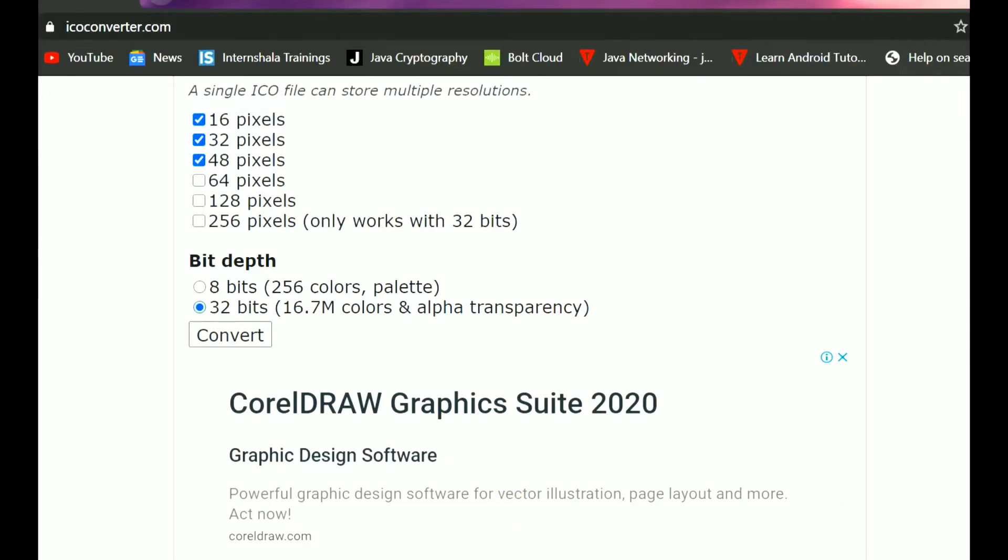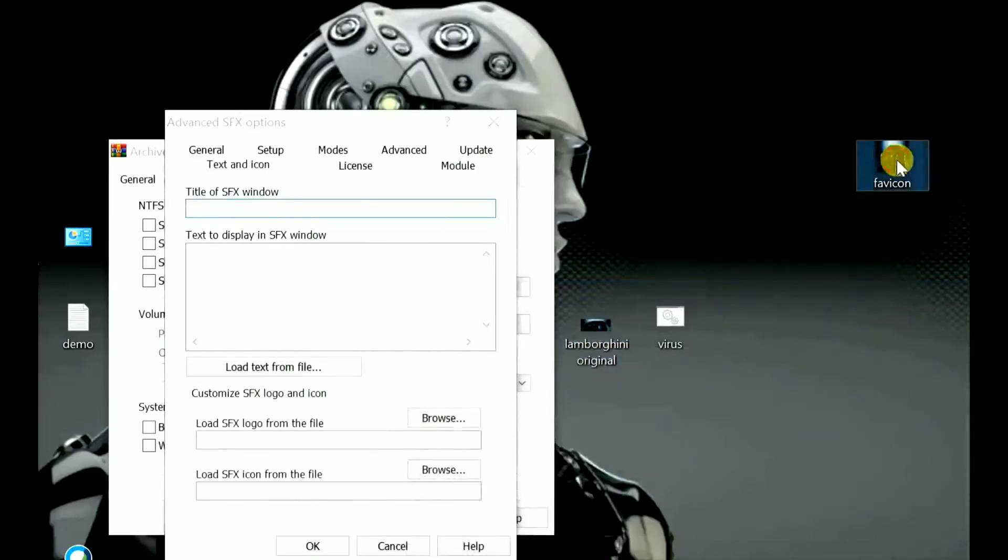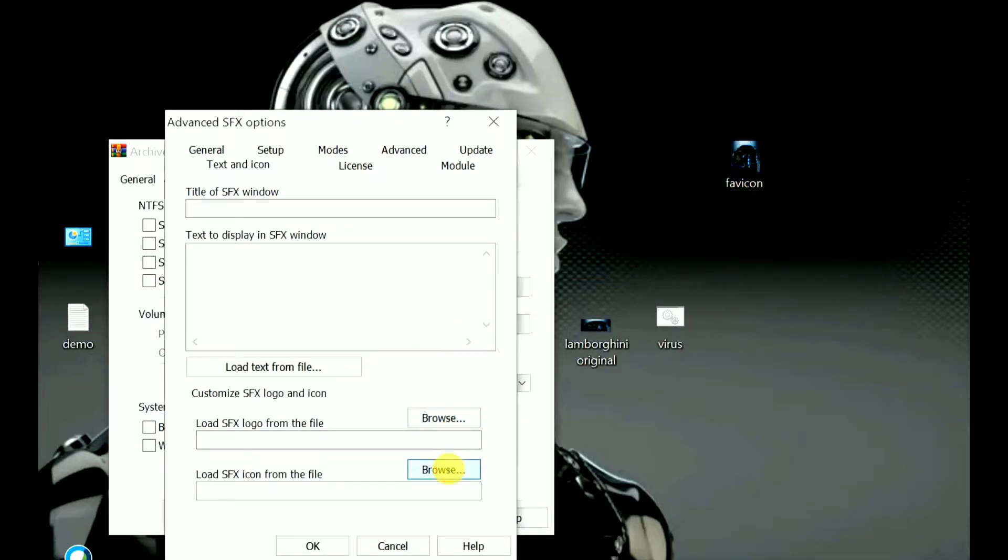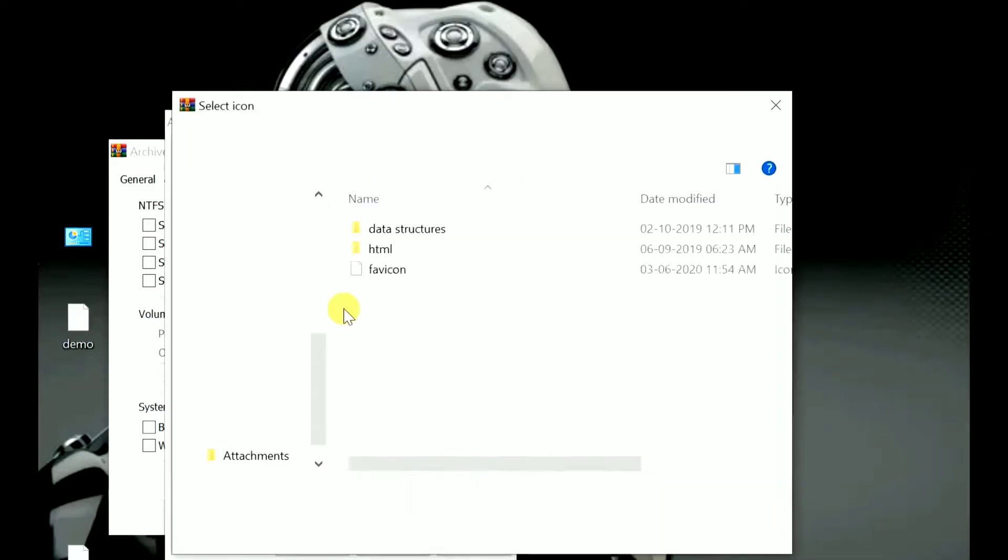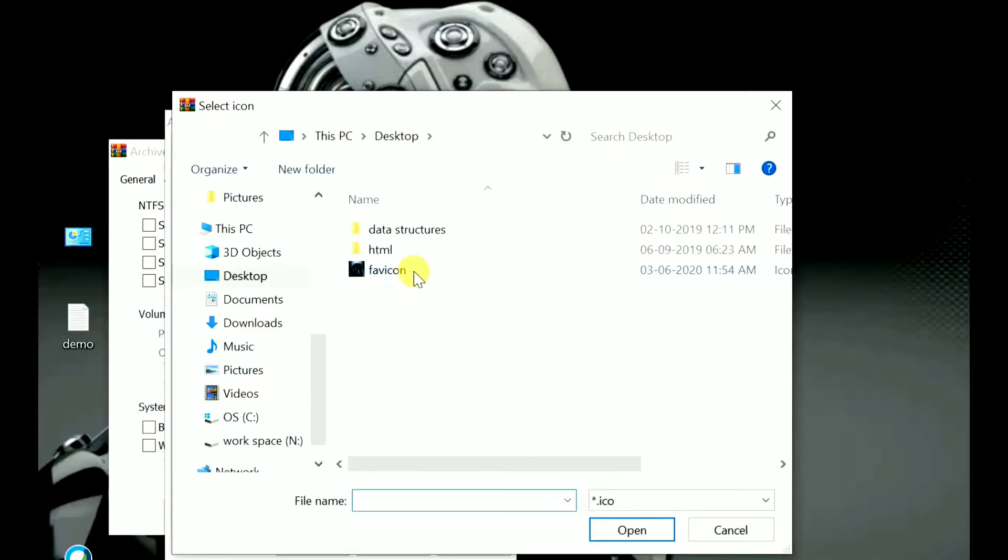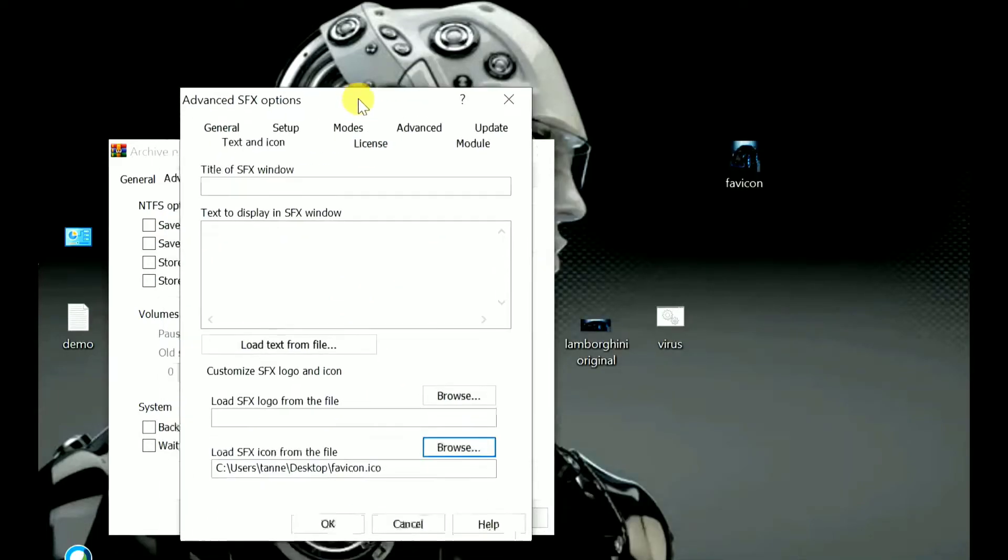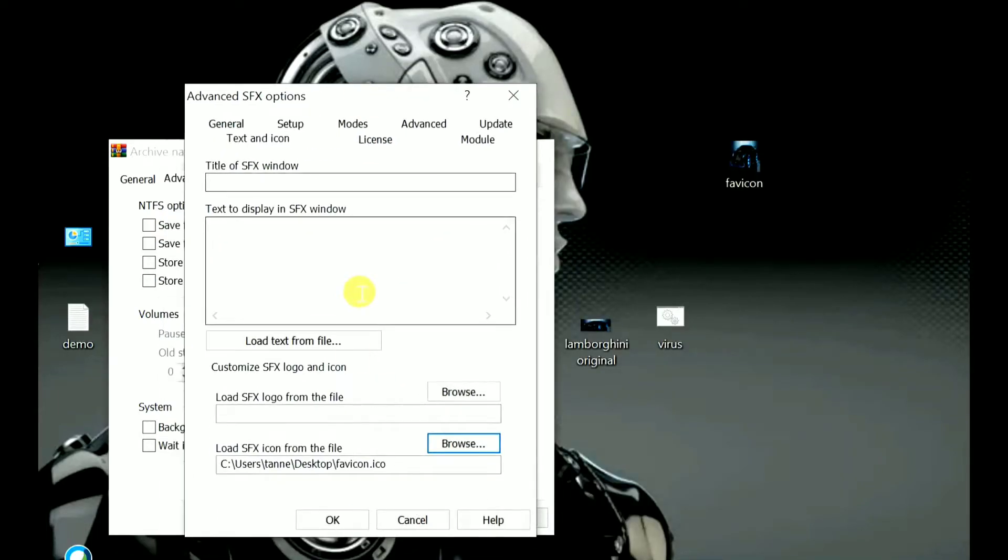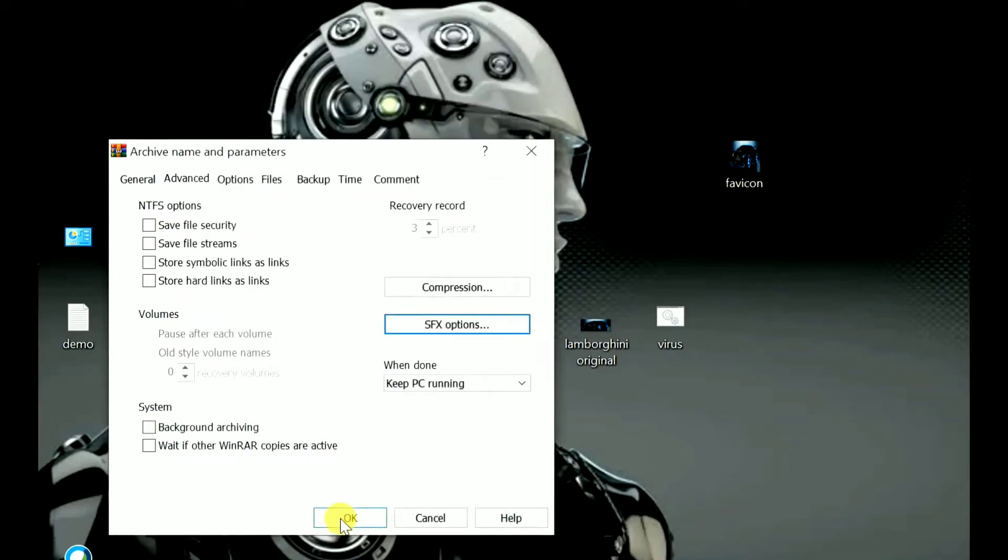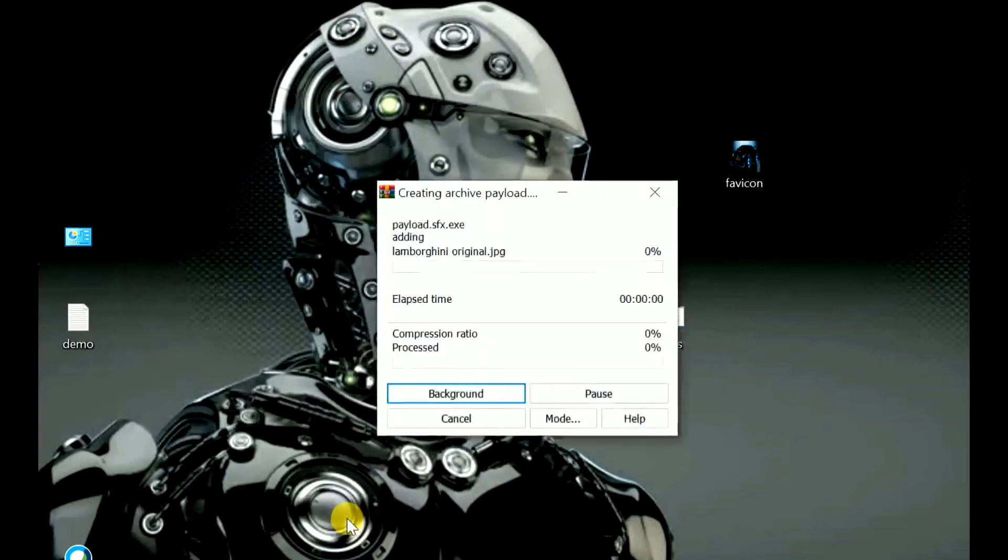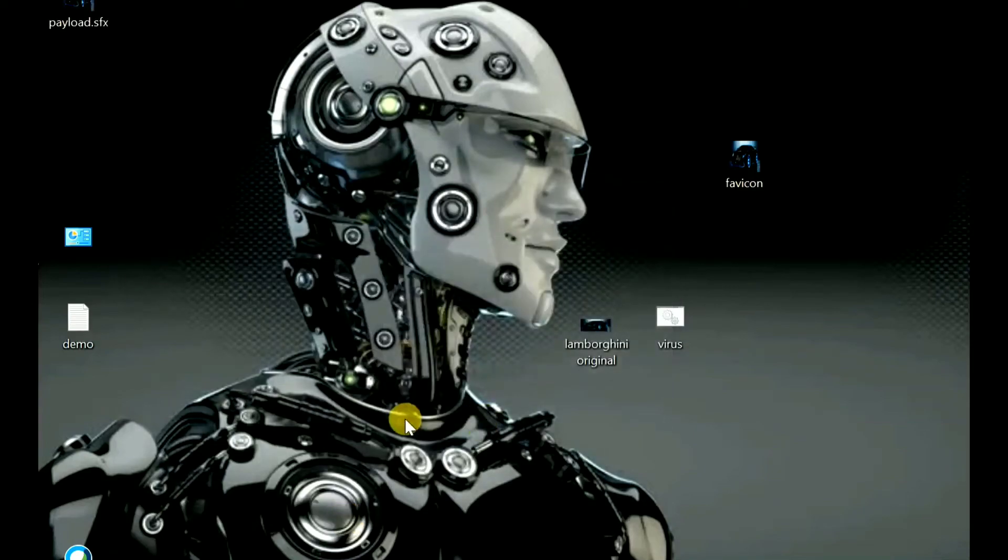As you can see here, I already downloaded the icon also. Just now, browse to load that SFX icon. Here you'll find that. Now we have added the icon also. Just click on OK, and again OK.